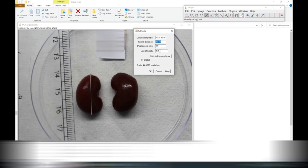Here you can write the length. What is the length of this kidney and likewise other kidney you can measure.